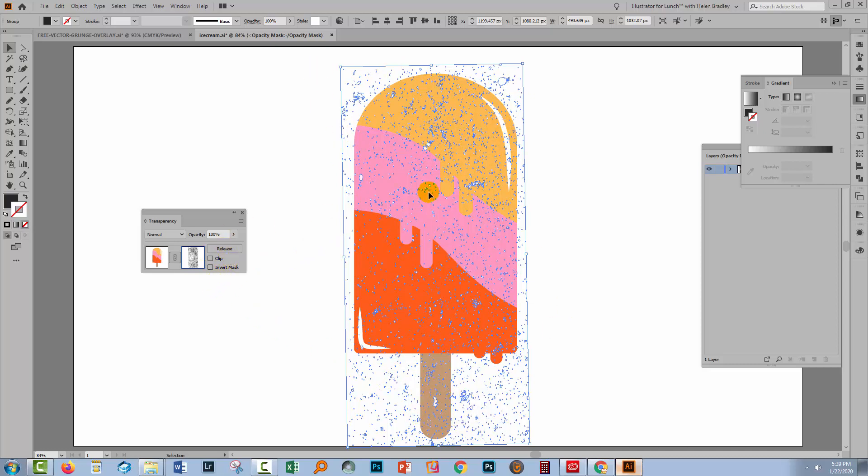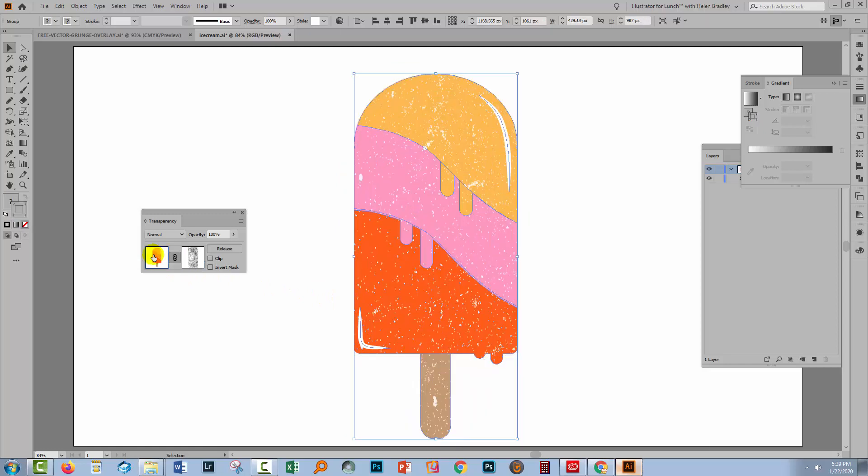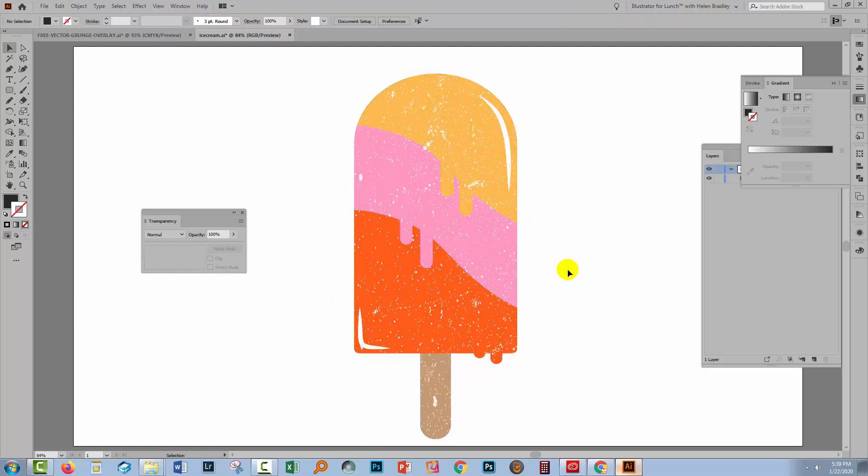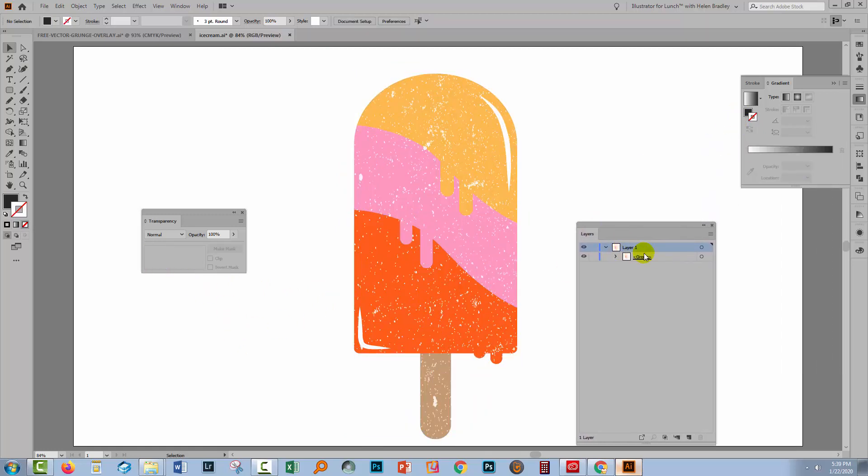So once I've got on the screen everything looking the way I want it to look I'll click back here on the ice cream. Now that's critical because you won't get access to the ice cream in the layers palette if you don't do that. Let me just show you.